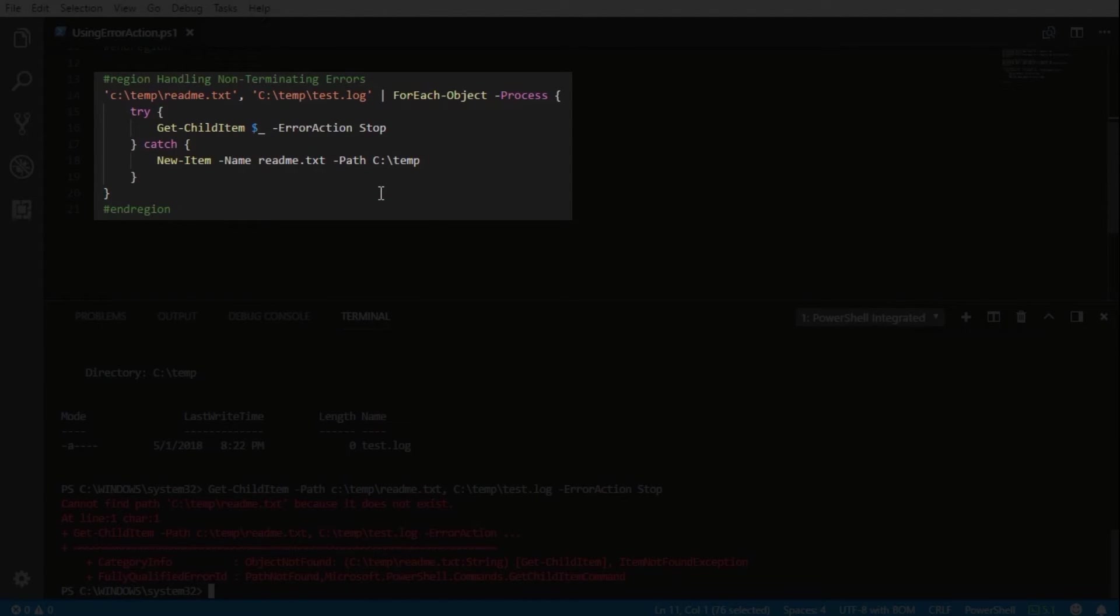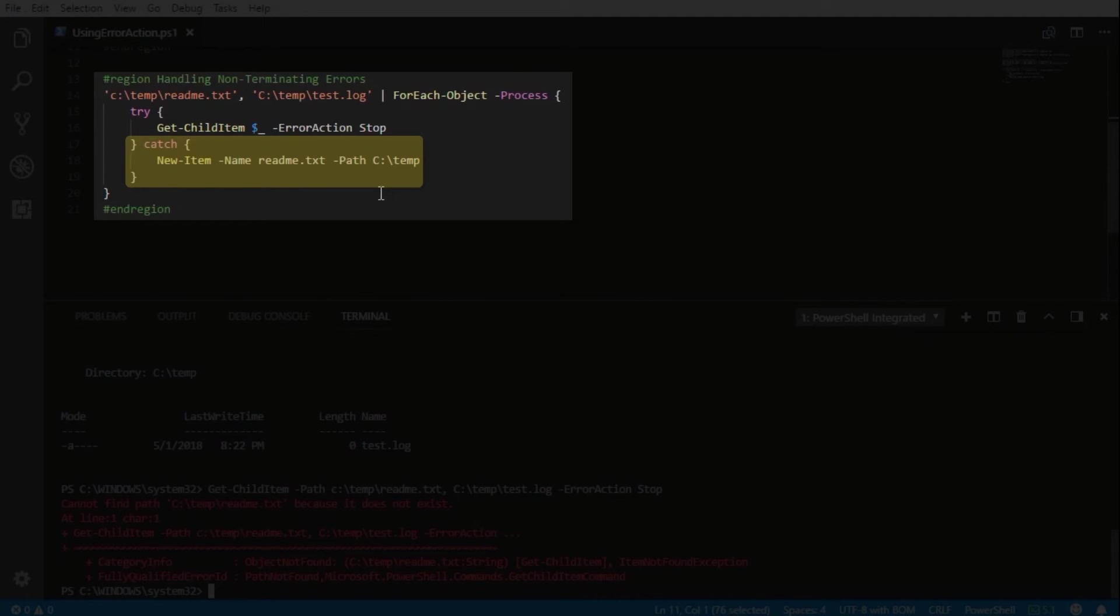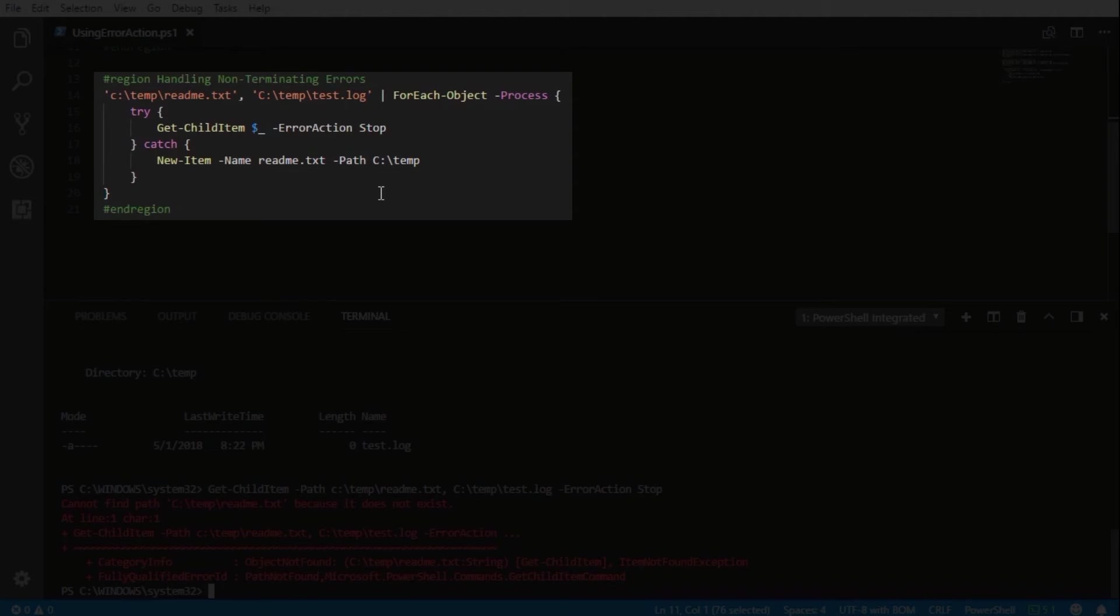we will stop the error and then we will create the file in the catch block. This is a graceful way to handle any errors that are found during our execution, and we can use the catch block to control however we want those errors to be handled.